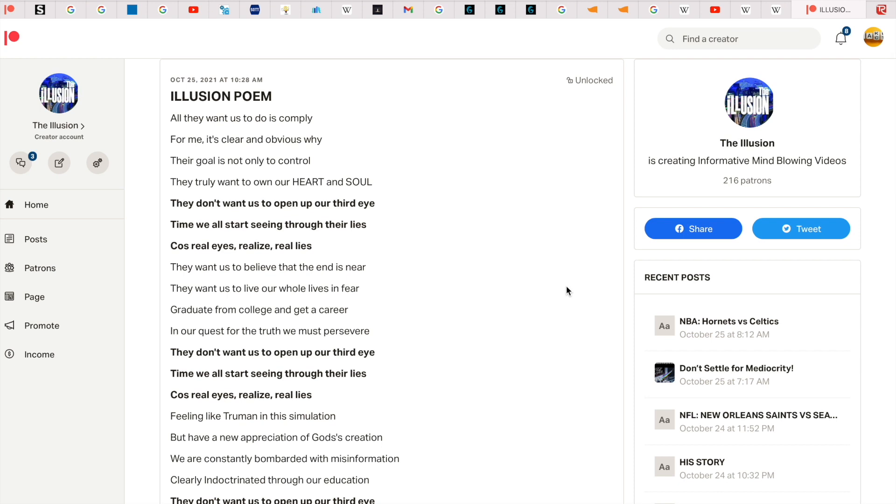All right guys, I'm feeling really inspired today and decided to write a poem and I would like to share it with you. I hope it inspires you. I believe there's a lot of truth to this poem.